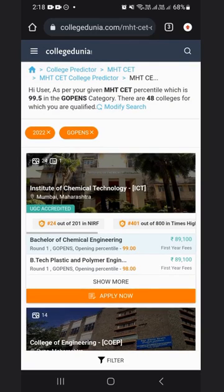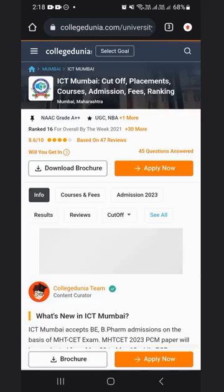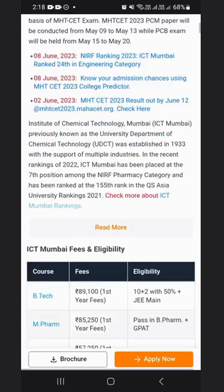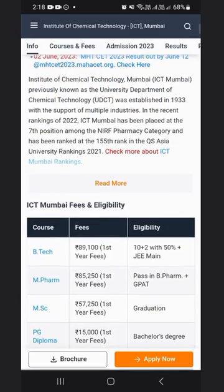If you want to check more about a college, you can click here. You will see all the details of the college. You can download the brochure of the college, where you will find all the details related to fee, course, and more.